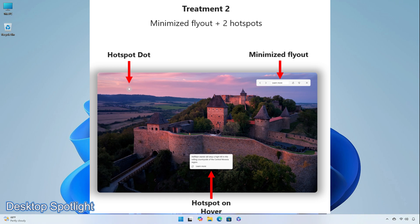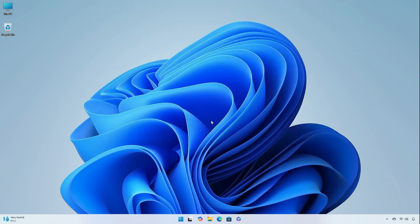When in full screen, you will now see two hotspots, which will be animated to aid discovery, which will reveal additional information on hover. Clicking on a hotspot will close the full screen experience and launch the Bing landing page.